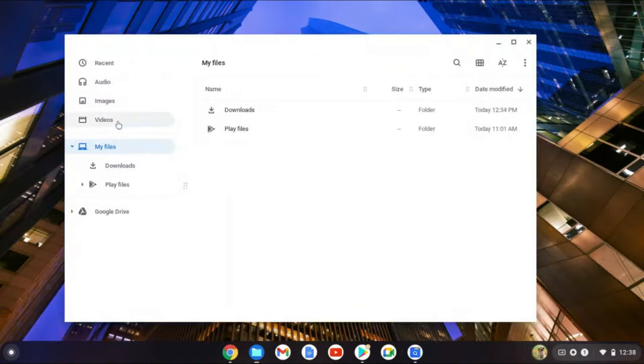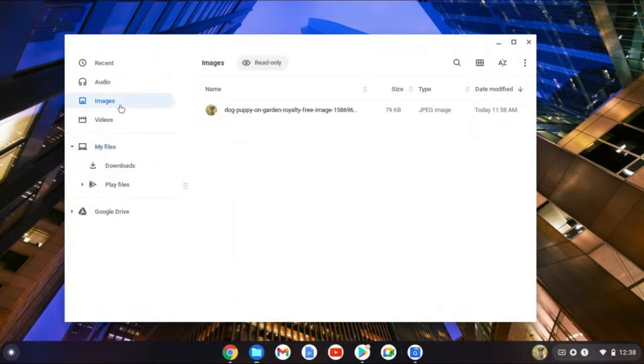From here you can select Videos, Downloads, or Images. For this example I'll select Images.